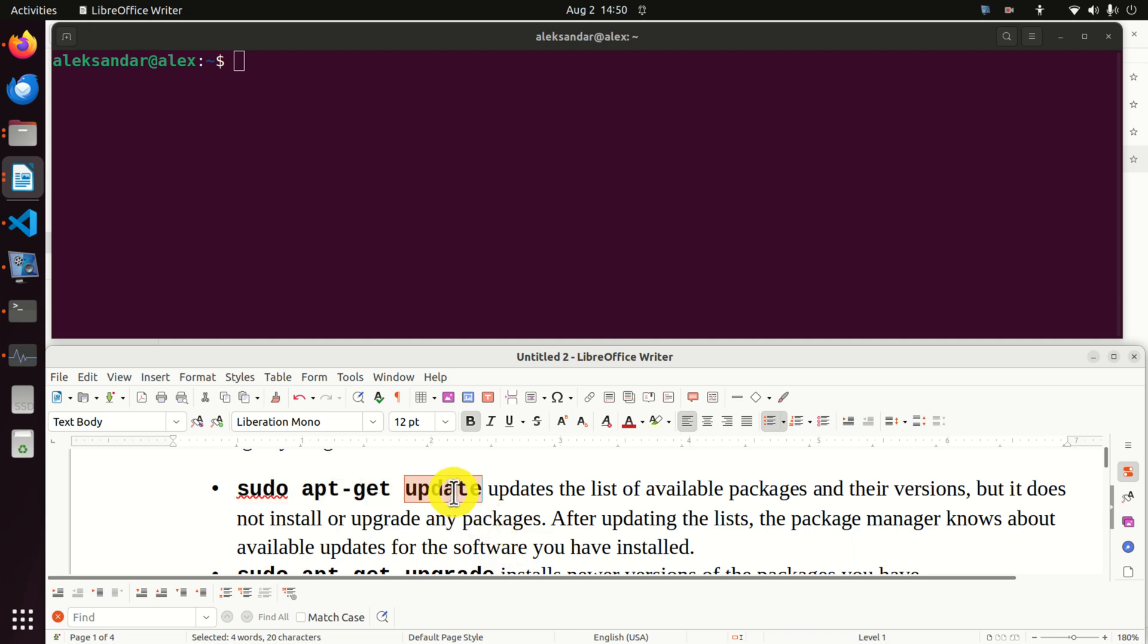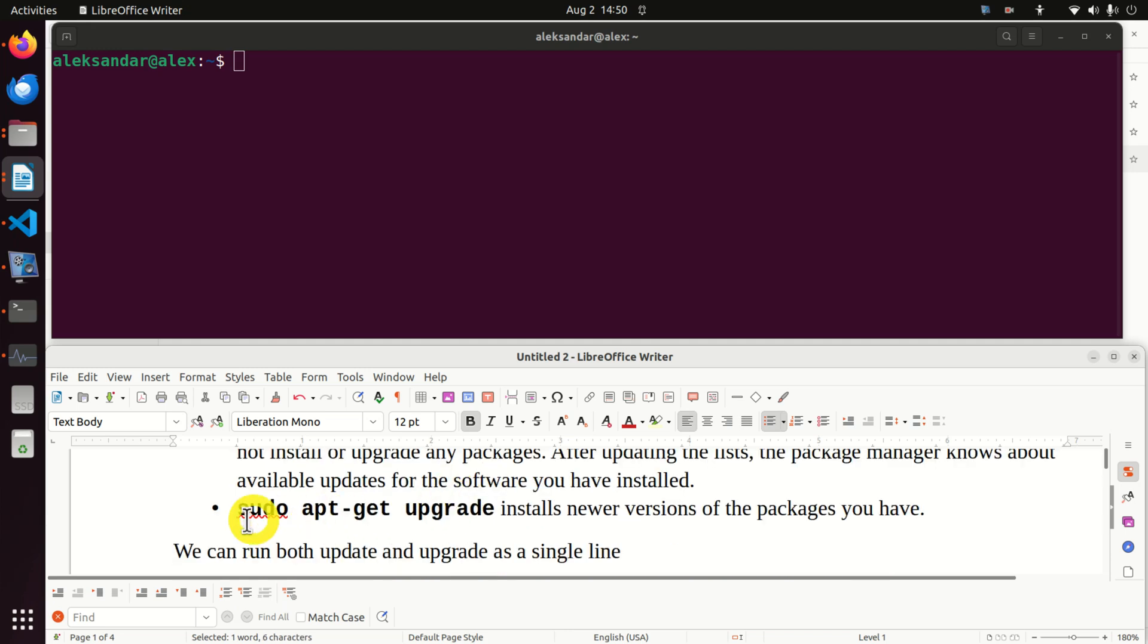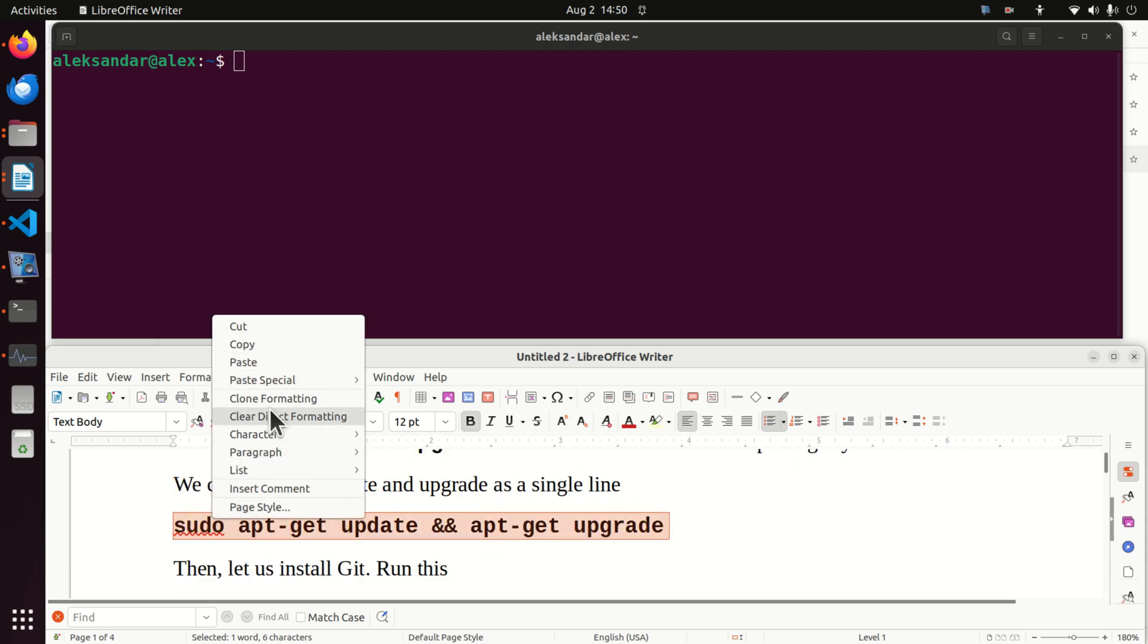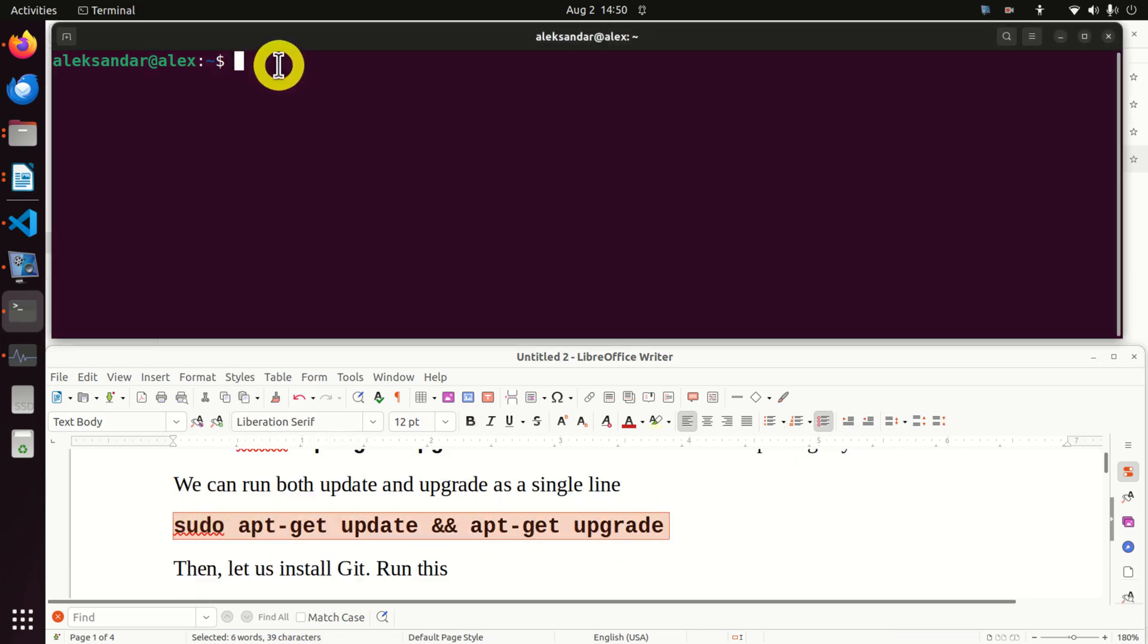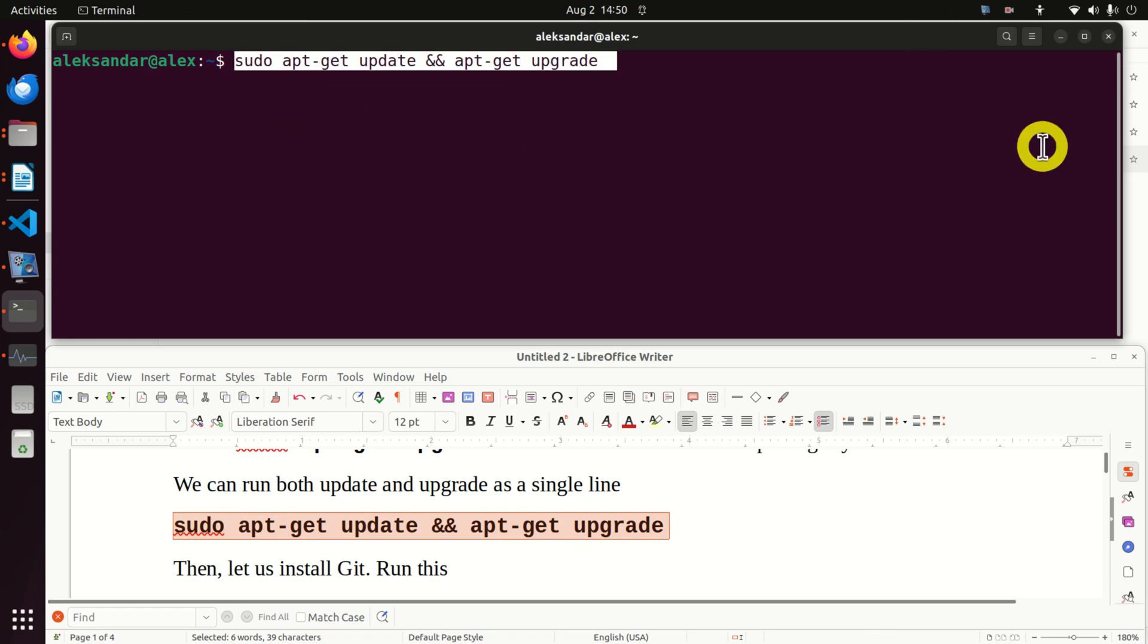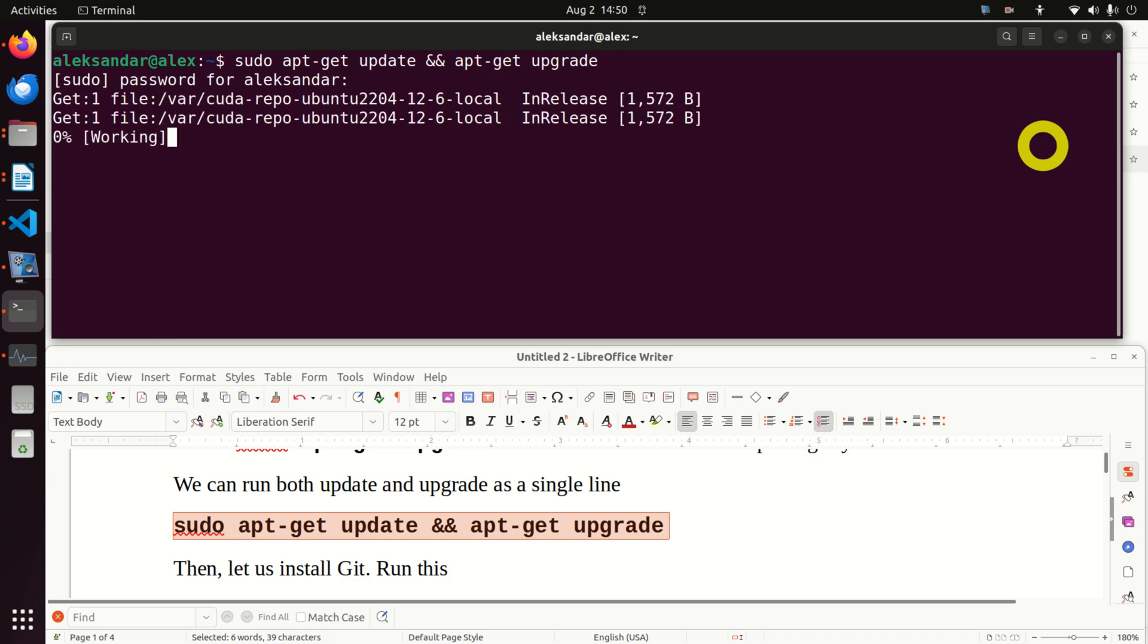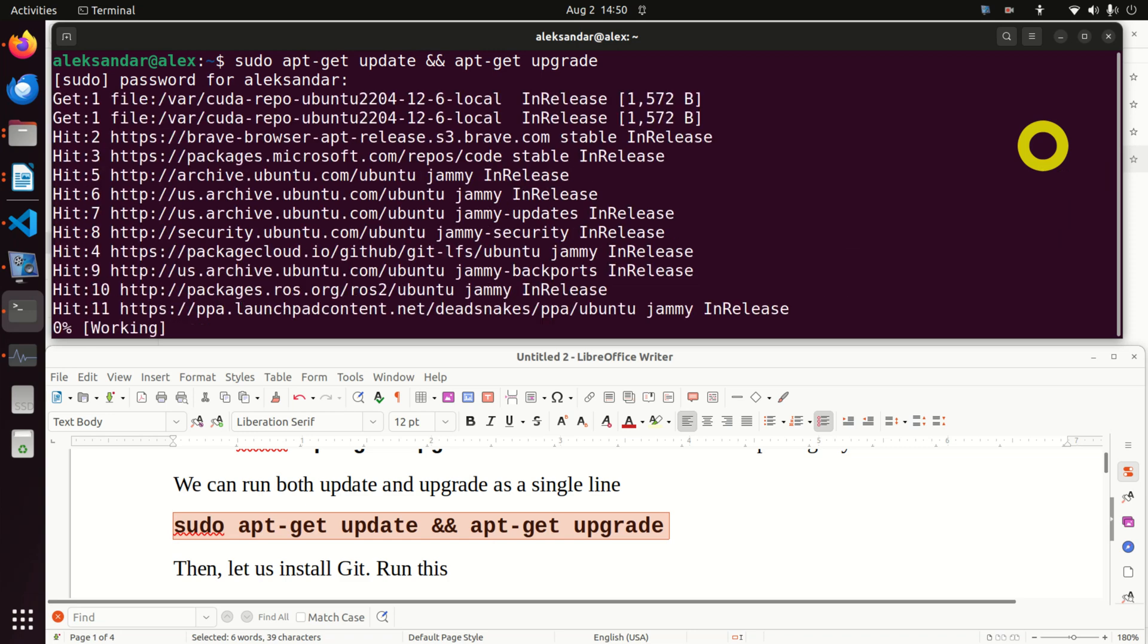Once you update the list of packages you need to run sudo apt-get upgrade. This will install newer version of the packages you have and you can run both of these commands by a single line. You can just type sudo apt-get update and apt-get upgrade. So let's enter this.